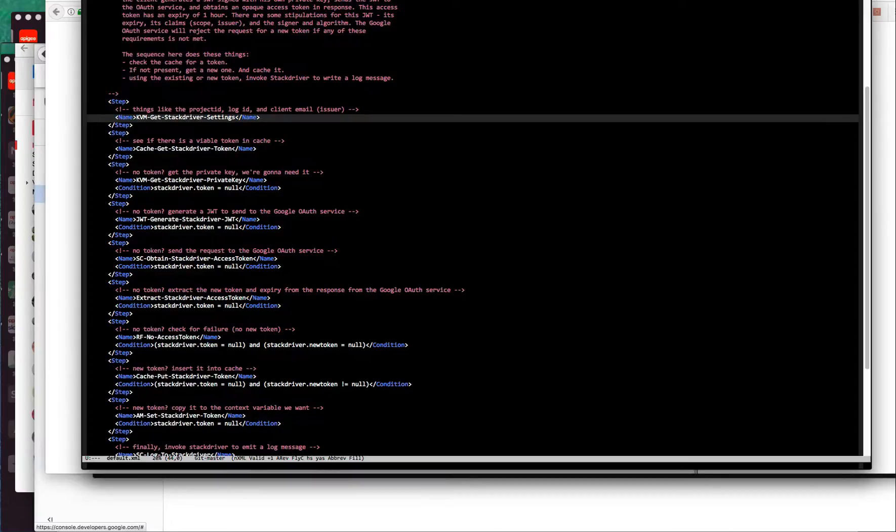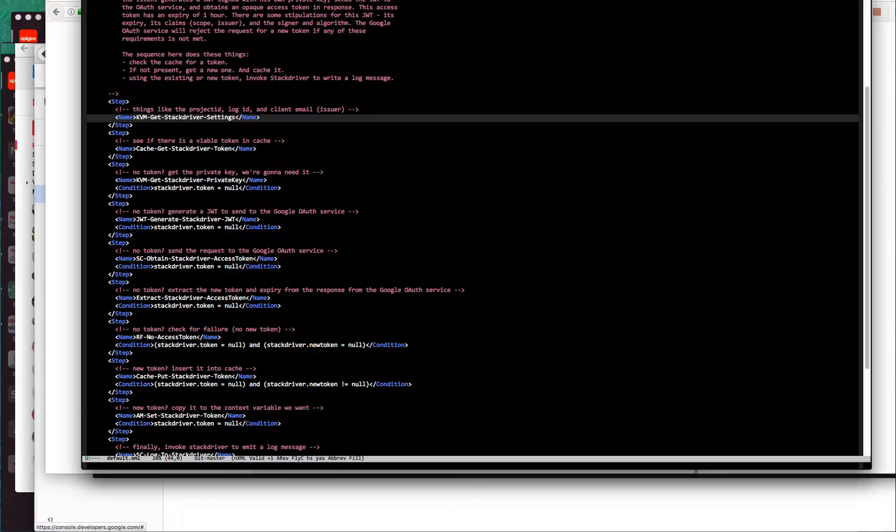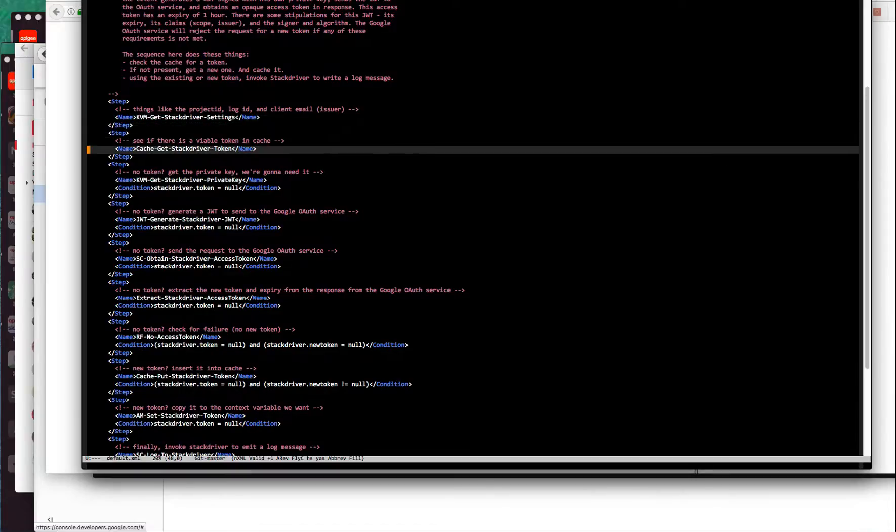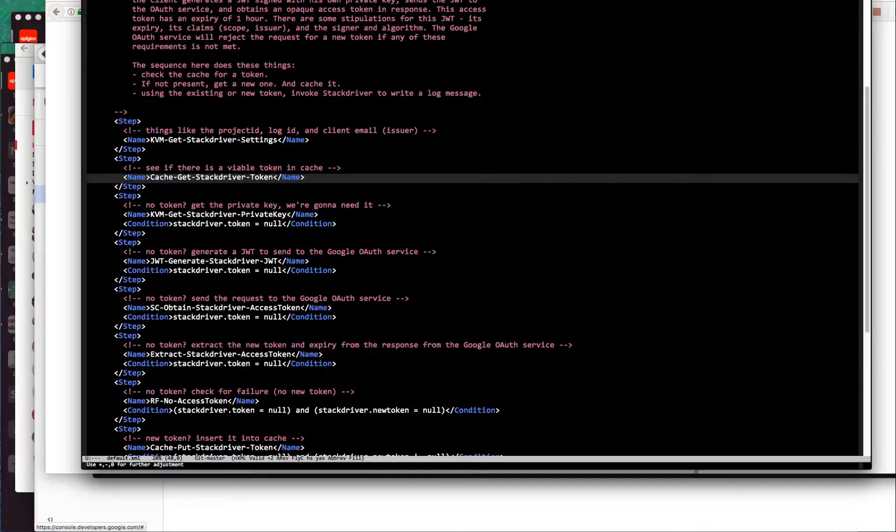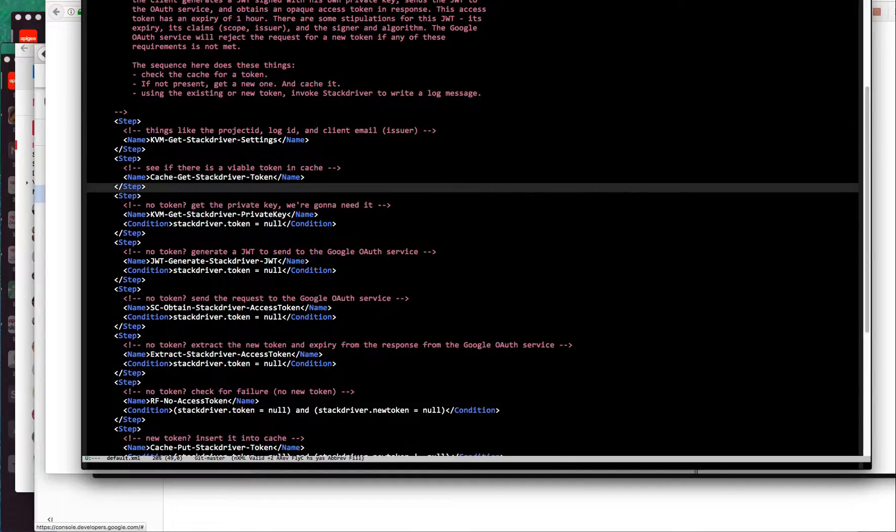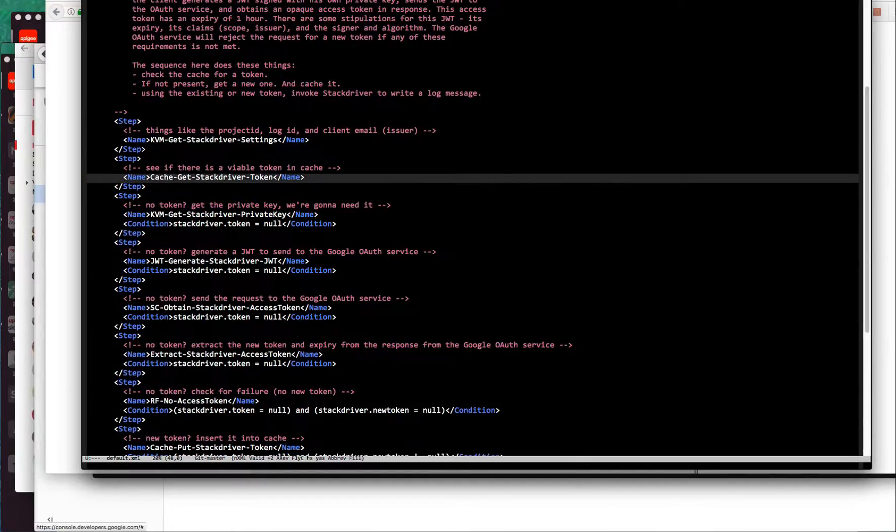Let's walk through the different policy steps and conditions. The first thing I do is get some Stackdriver settings, things like the project ID and the log ID.